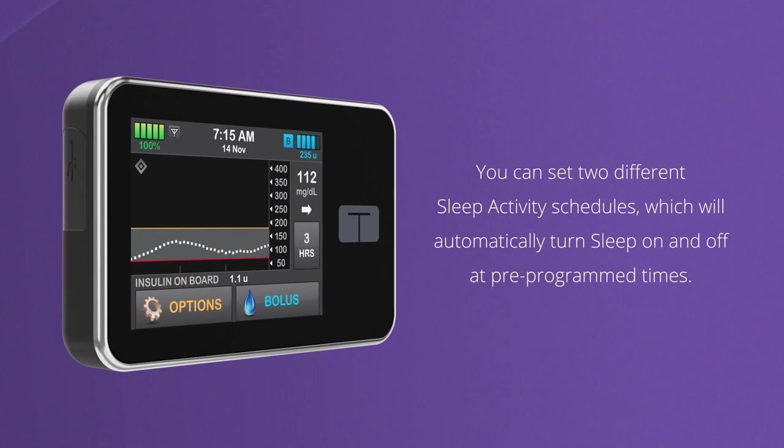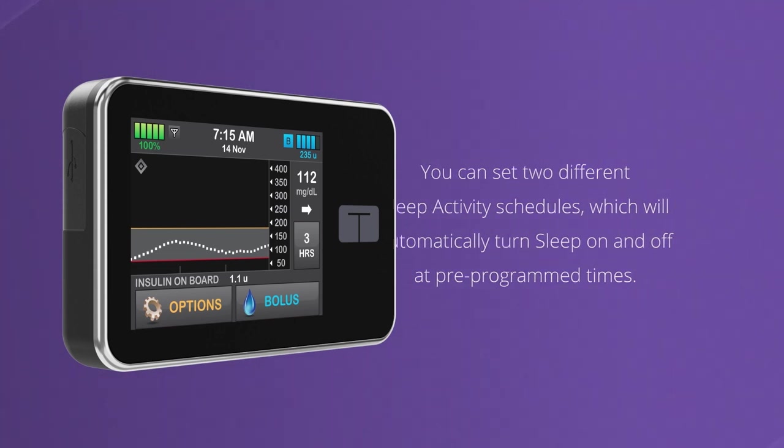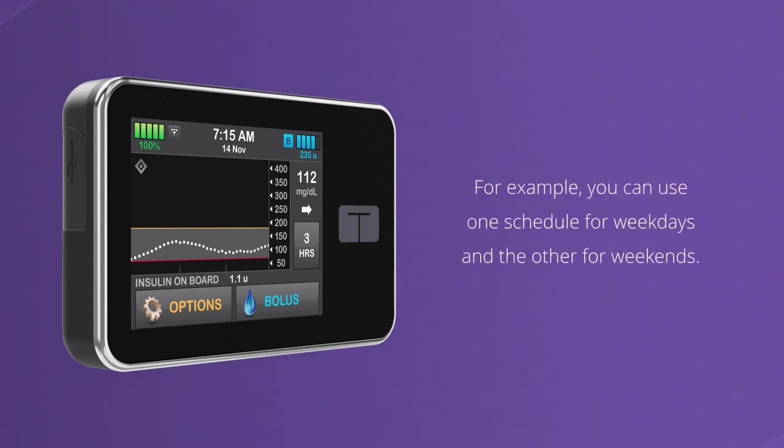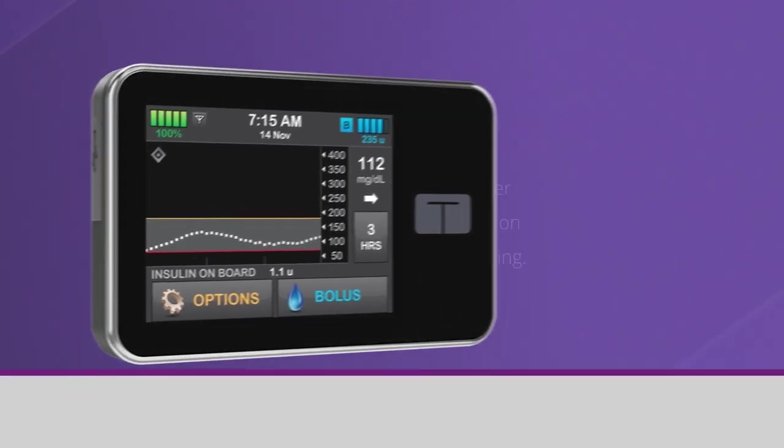You can also set up two different sleep schedules, which will automatically turn sleep on and off at pre-programmed times. For example, you can use one schedule for weekdays and the other for weekends. Setting a sleep schedule is easier than remembering to turn sleep on at night and off again in the morning.